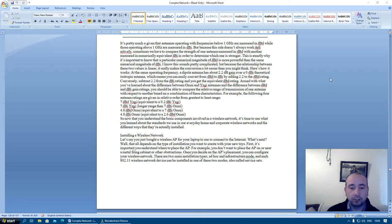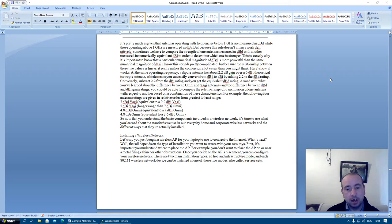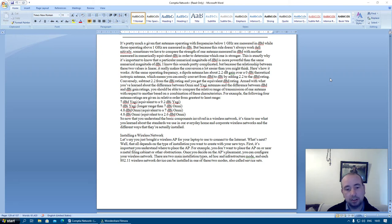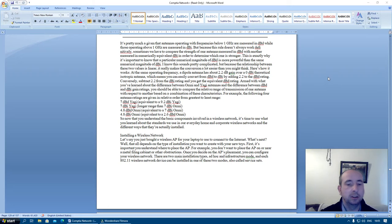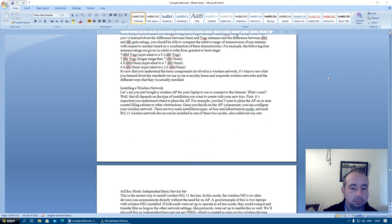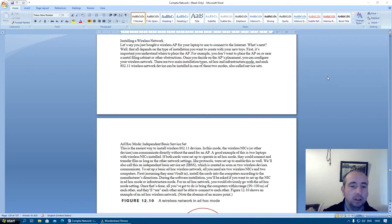So now that you understand the basic components involved in a wireless network, it's time to use what you've learned about these standards we use in our everyday home and corporate wireless networks and the different ways they're actually installed. Installing a wireless network.